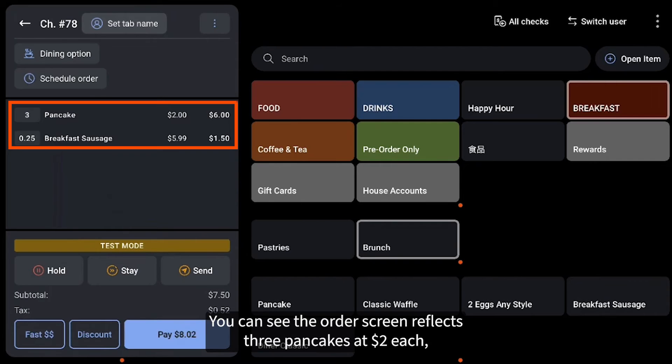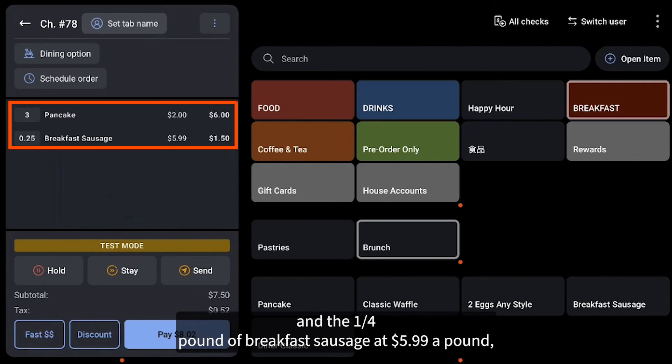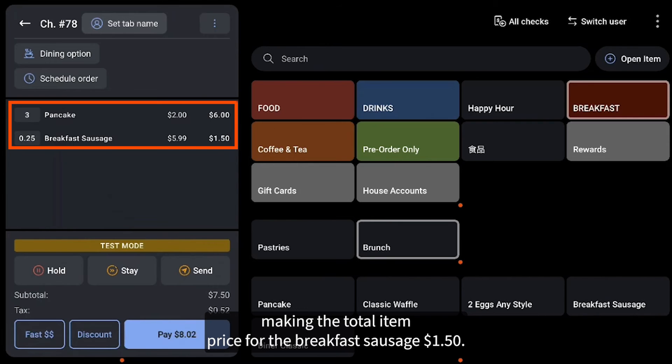You can see the order screen reflects three pancakes at $2 each, making the total item price $6, and a quarter pound of breakfast sausage for the total price of $1.50.